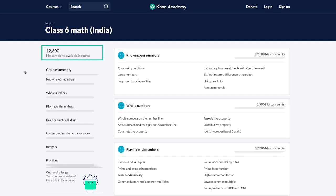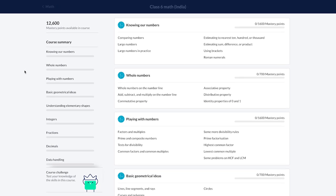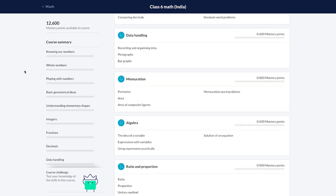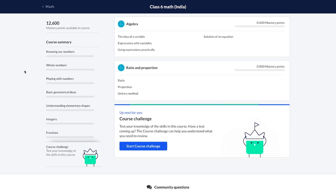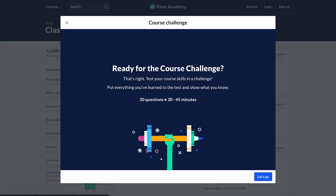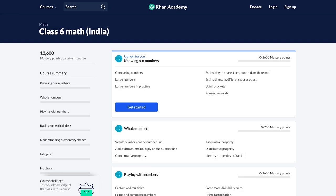You can also see mastery points — we will talk about this in detail in our advanced course. If we scroll down to the bottom of the page, we will find a course challenge. It has 30 questions from 30 randomly selected exercises in the course. It helps us understand the progress our students have made by the end of an academic year — it is similar to a final test overall for the course.